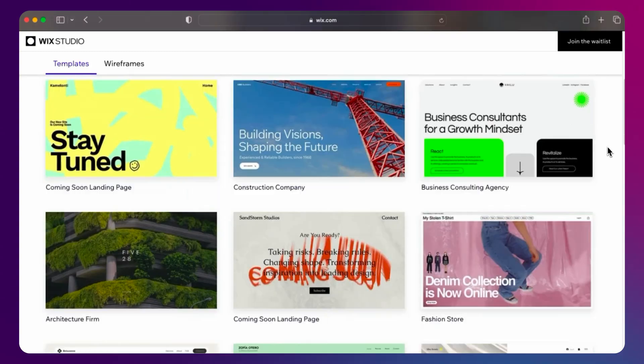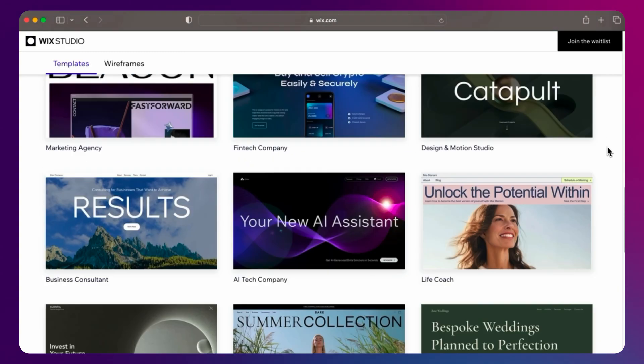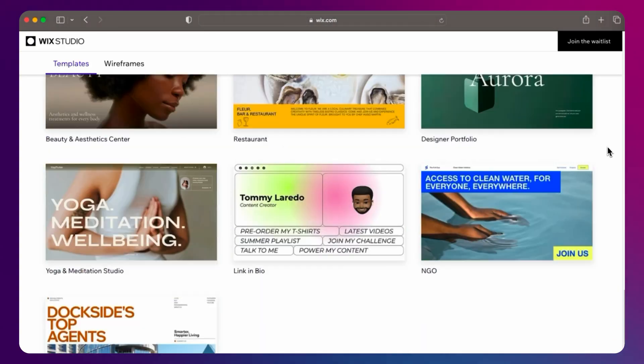I'm all for saving time as a freelancer, and there are a lot more free templates that you can choose from.